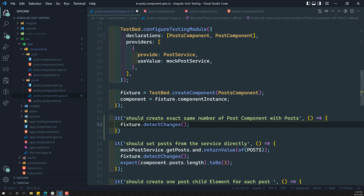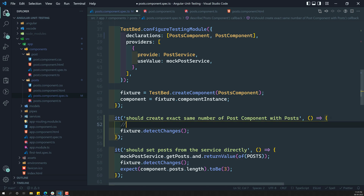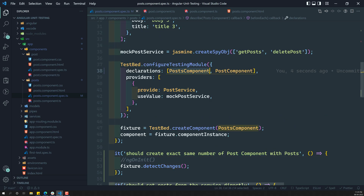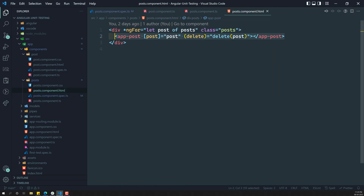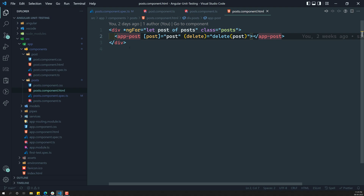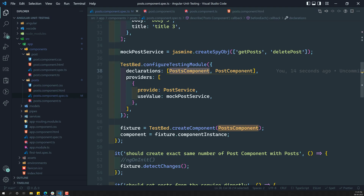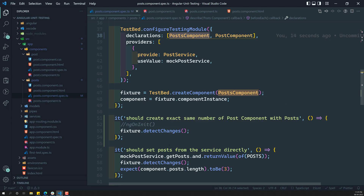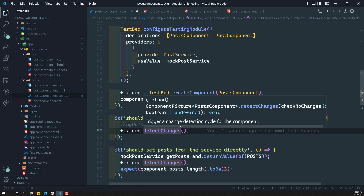Whenever we call fixture.detectChanges, it will call ngOnInit. Not only will it call the parent's ngOnInit — the child components present in the parent template, their ngOnInit will also be called. You need to remember this: not only the parent's ngOnInit, but the child's ngOnInit will also be called. So I have written fixture.detectChanges.